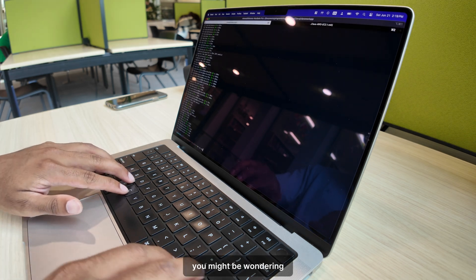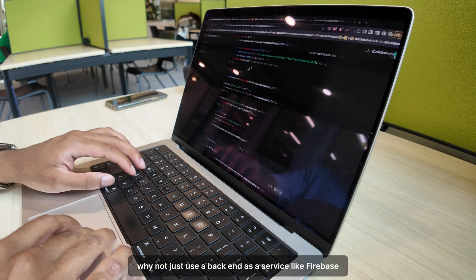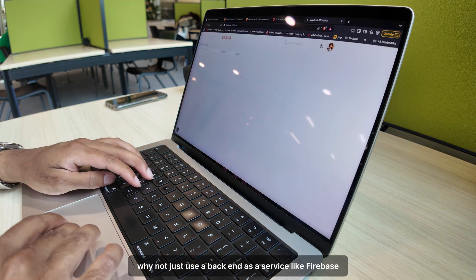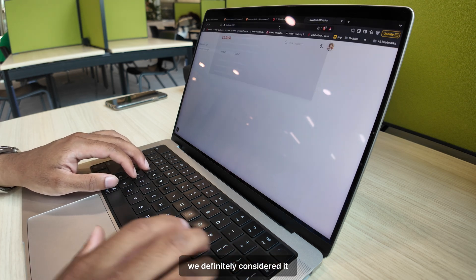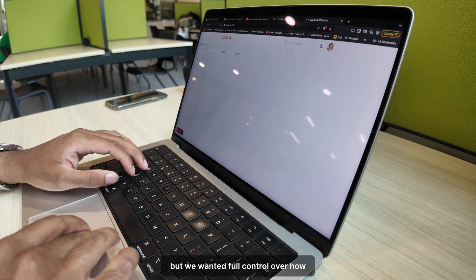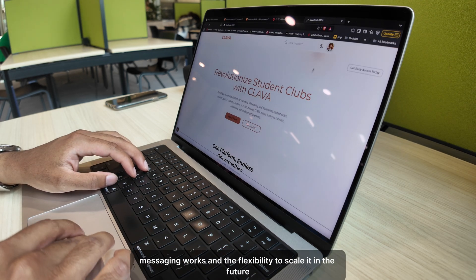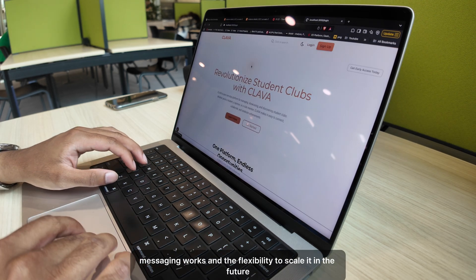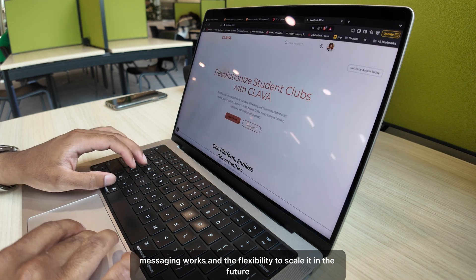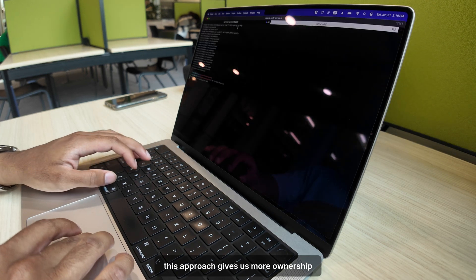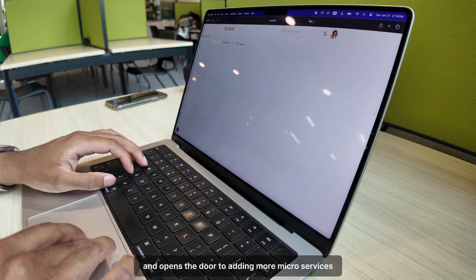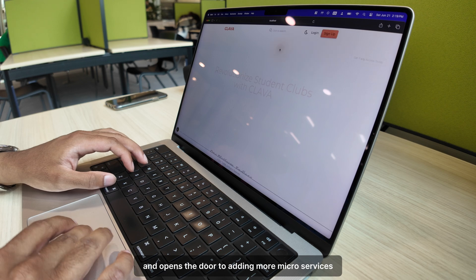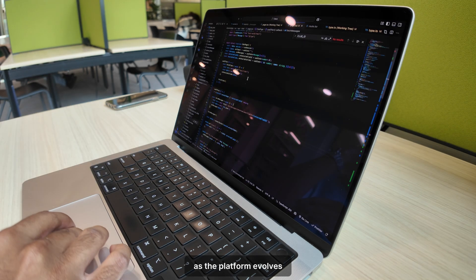You might be wondering, why not just use a backend as a service, like Firebase? We definitely considered it, but we wanted full control over how messaging works and the flexibility to scale it in the future. This approach gives us more ownership and opens the door to adding more microservices as the platform evolves.